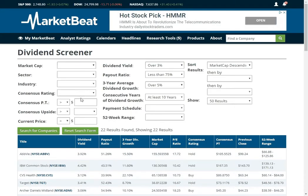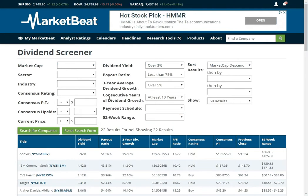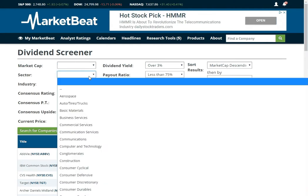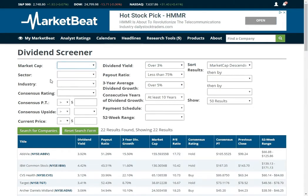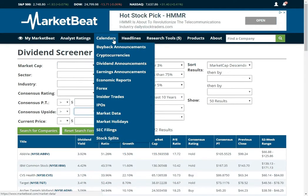So if you have some specific criteria that you are looking for — if you want a company that does monthly dividends, or they are trading near the 52-week low, or you want a certain market cap or industry, or you only want strong buy stocks — you can do that as well. We are going to move on here.